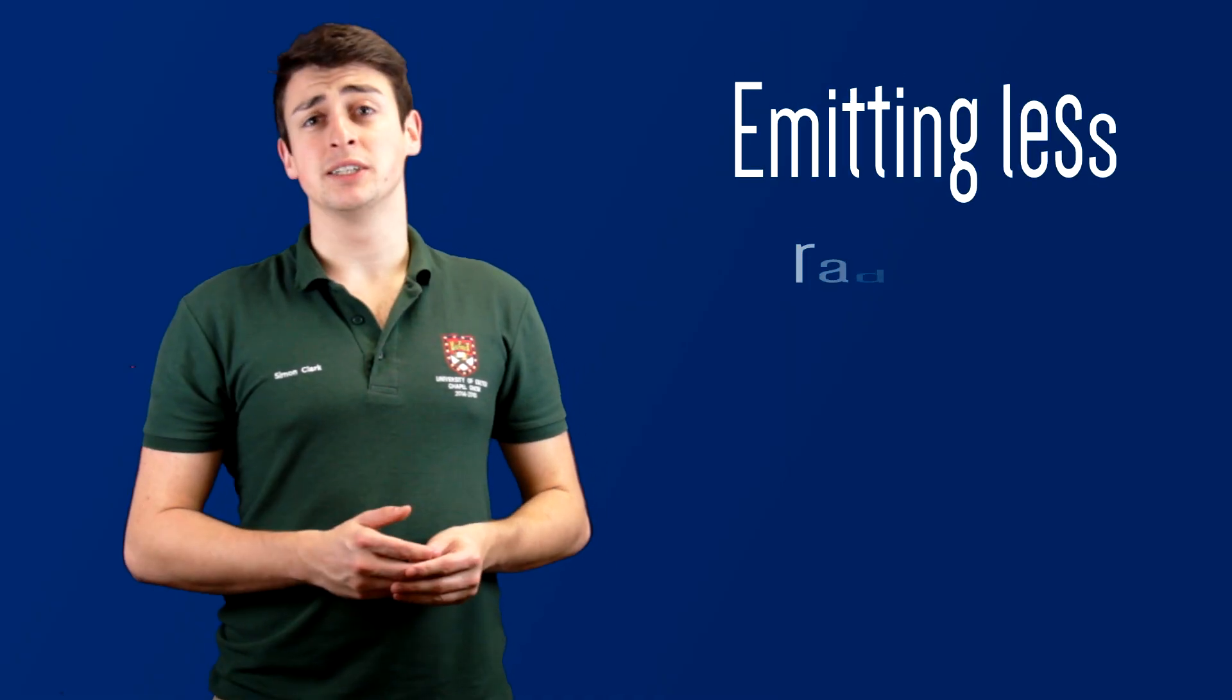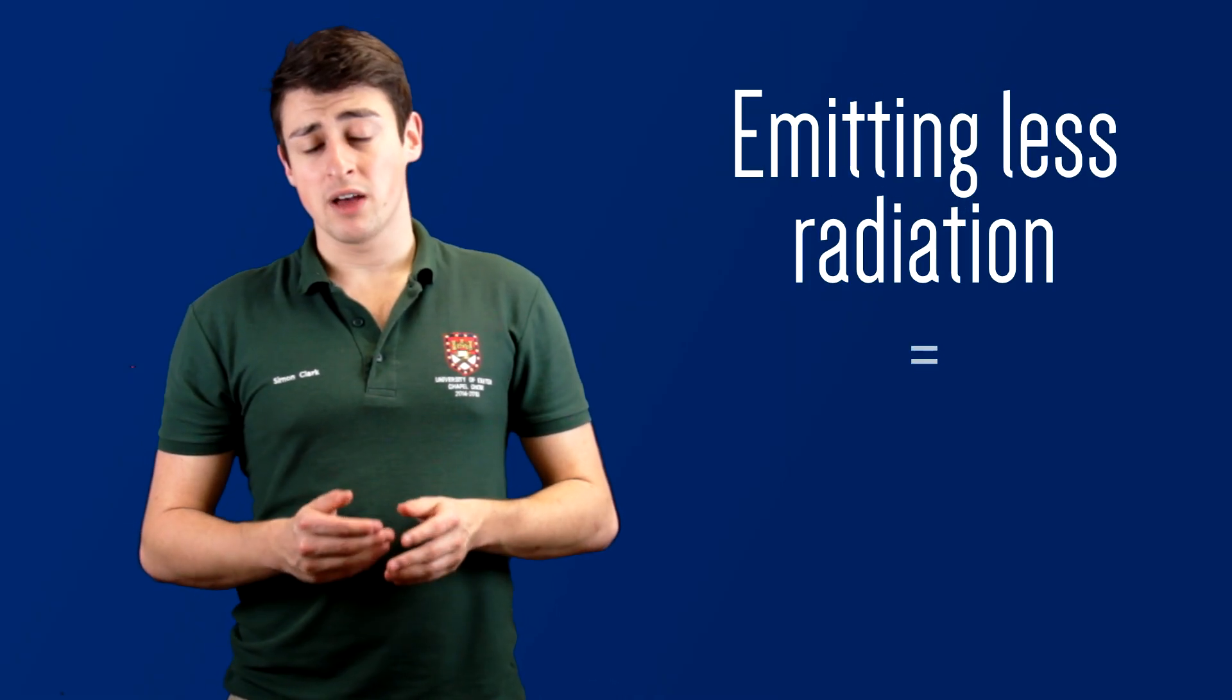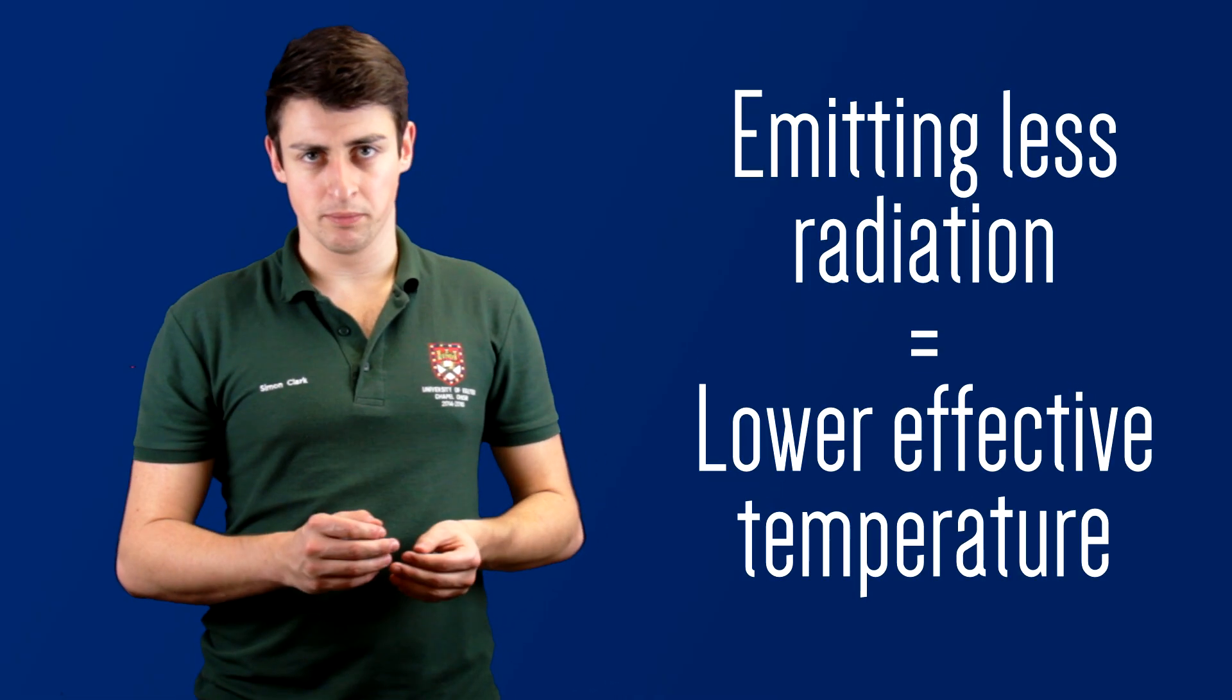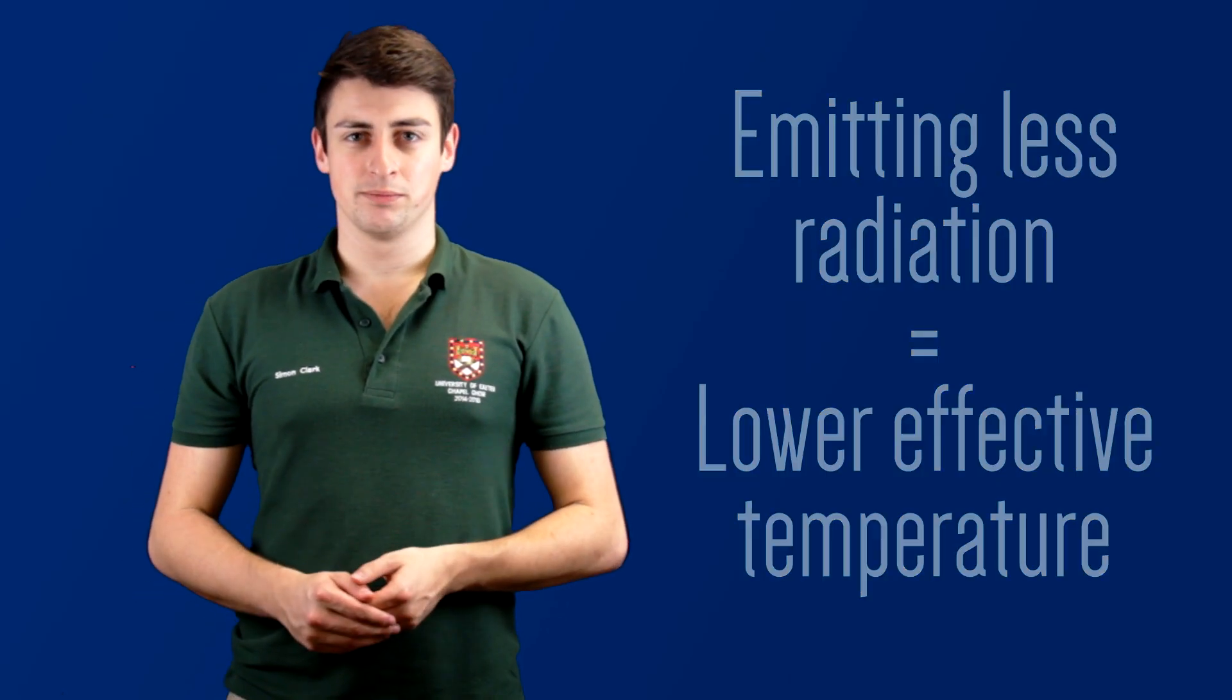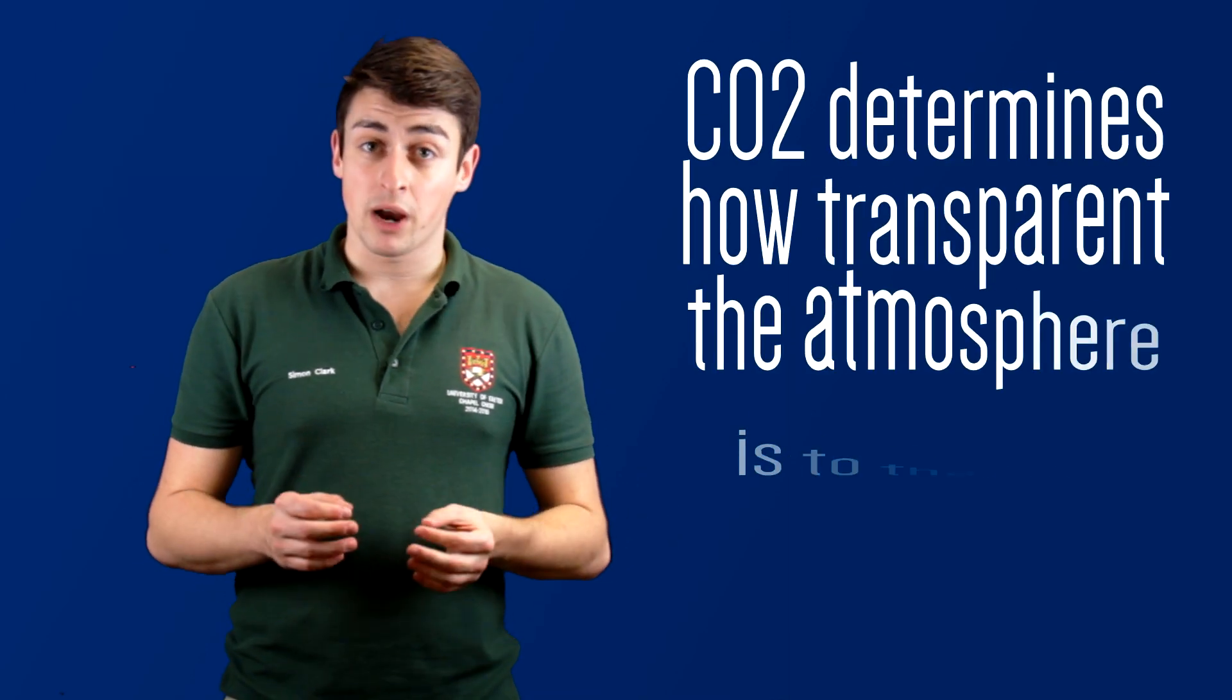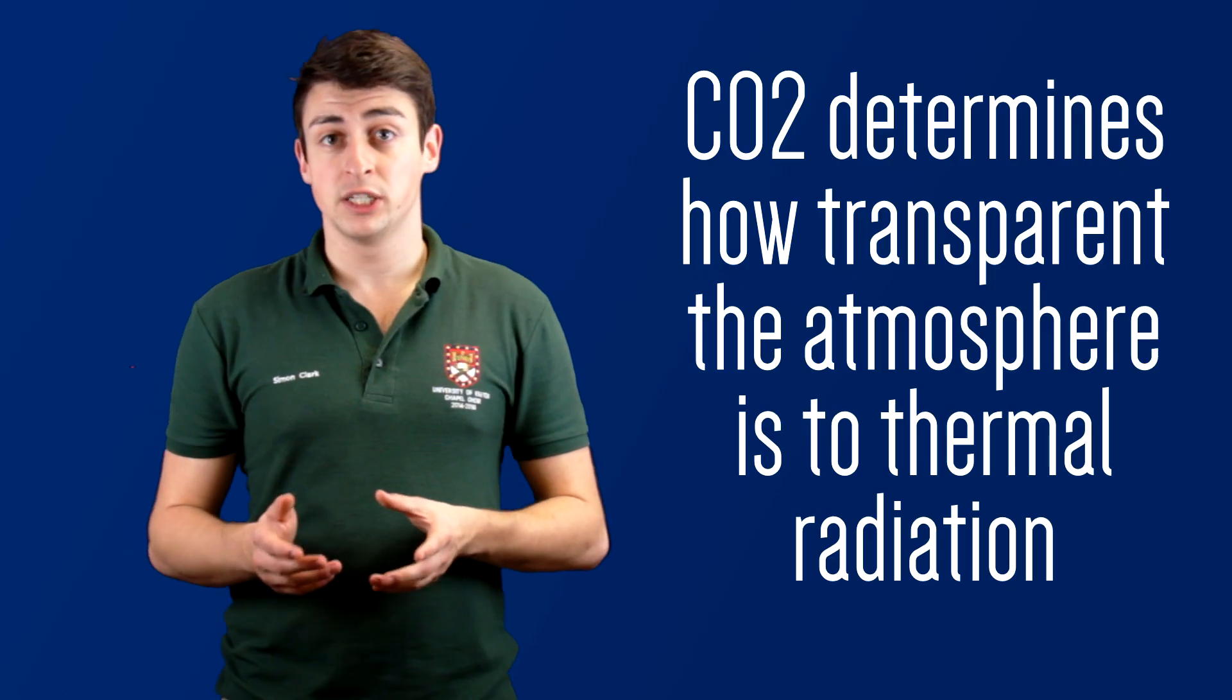For the Earth to emit less radiation into space, then it would have to have a lower effective temperature. But what could cause that? Enter carbon dioxide. Because CO2 absorbs thermal wavelengths of radiation, it's what prevents thermal radiation emitted in the lower atmosphere from escaping out into space. It effectively determines how transparent the atmosphere is to thermal radiation.